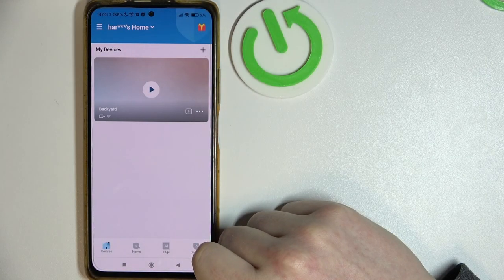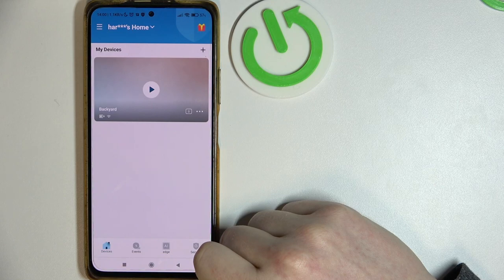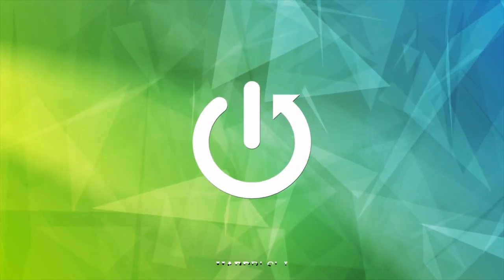Hello, in this video I want to show you how to enable or disable spotlight for the Elfie camera.